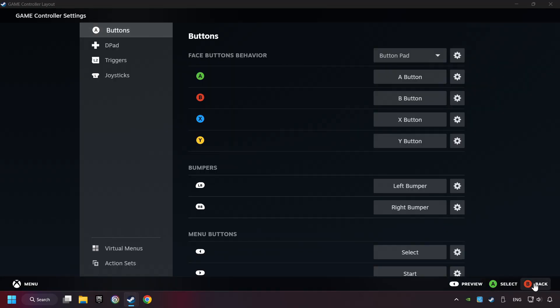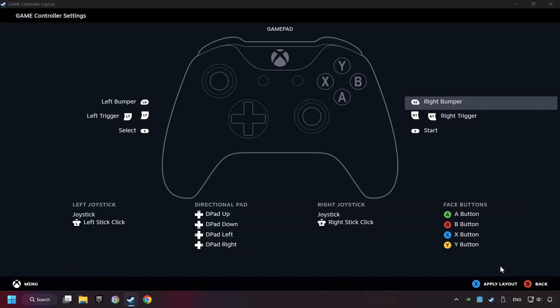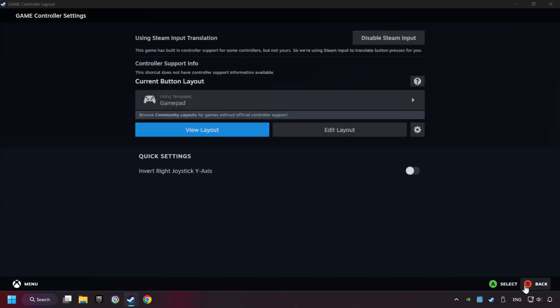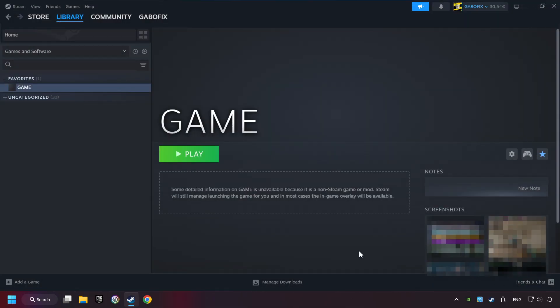Go back and apply layout. Go back one more time and finally you're ready to play the game.